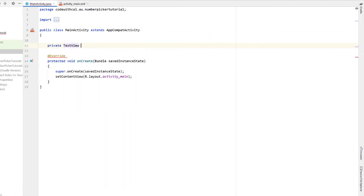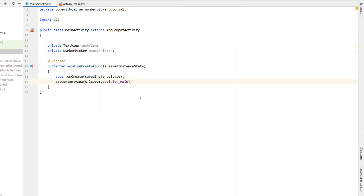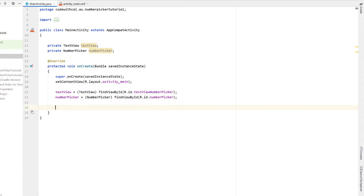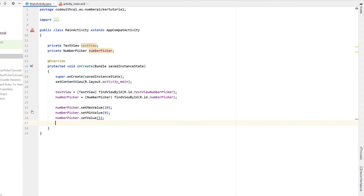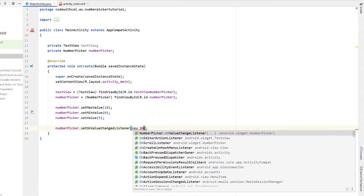Next I'll head into the main activity and declare both the text view and the number picker — private TextView called textView, and private NumberPicker called numberPicker. Then I'll find both of those components by their ID, casting textView to TextView and numberPicker to NumberPicker, using findViewByID with the IDs text_view_number_picker and number_picker. I'll give a quick example of how you can use number pickers with numbers — calling numberPicker.setMaxValue(10) and setMinValue(0), so you can select anywhere between 0 and 10. Then I'll call numberPicker.setValue(5) so the initial value when it first loads is 5. Then I'll call numberPicker.setOnValueChangeListener.